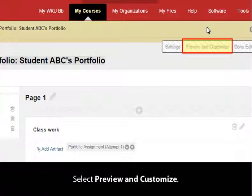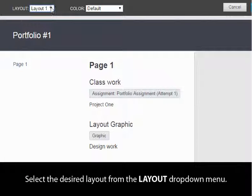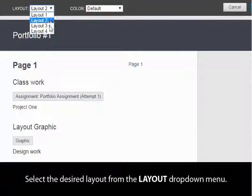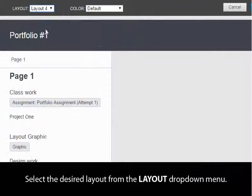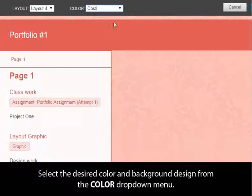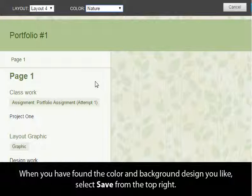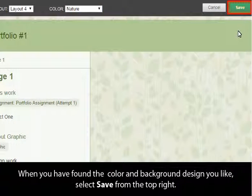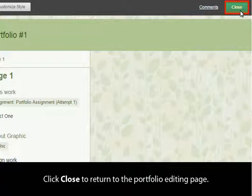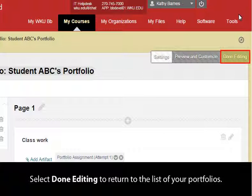Select Preview and Customize. Select the desired layout from the Layout drop-down menu. Select the desired color and background design from the Color drop-down menu. When you have found the color and background design you like, click Save from the top right. Click Close to return to the portfolio editing page. Select Done Editing to return to the list of your portfolios.